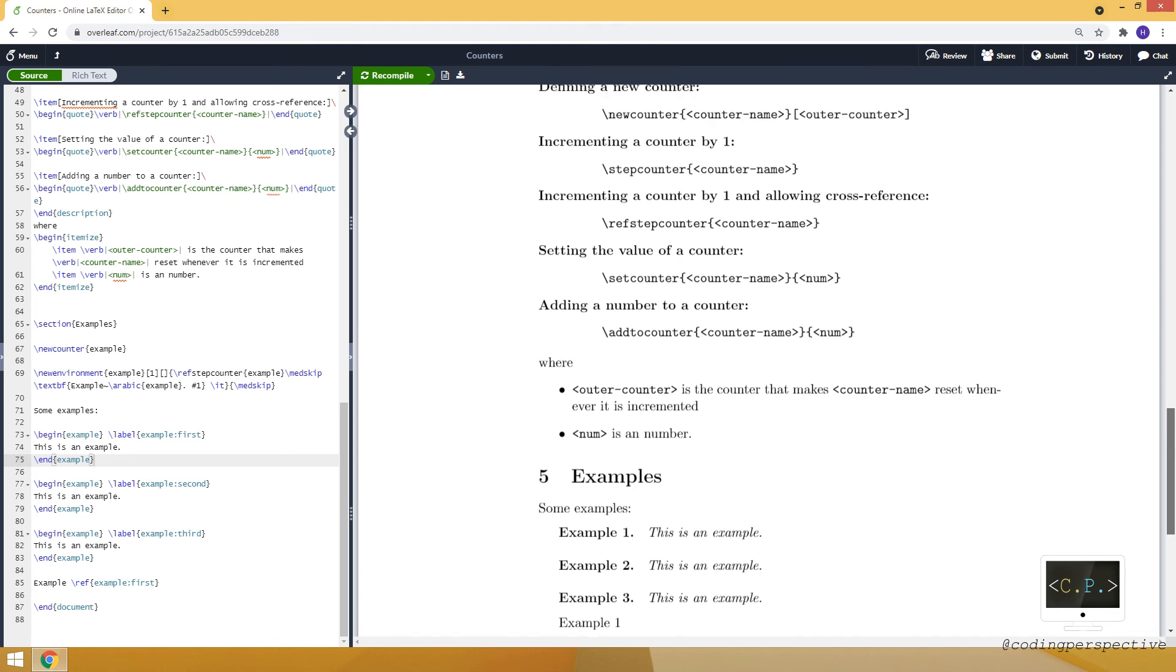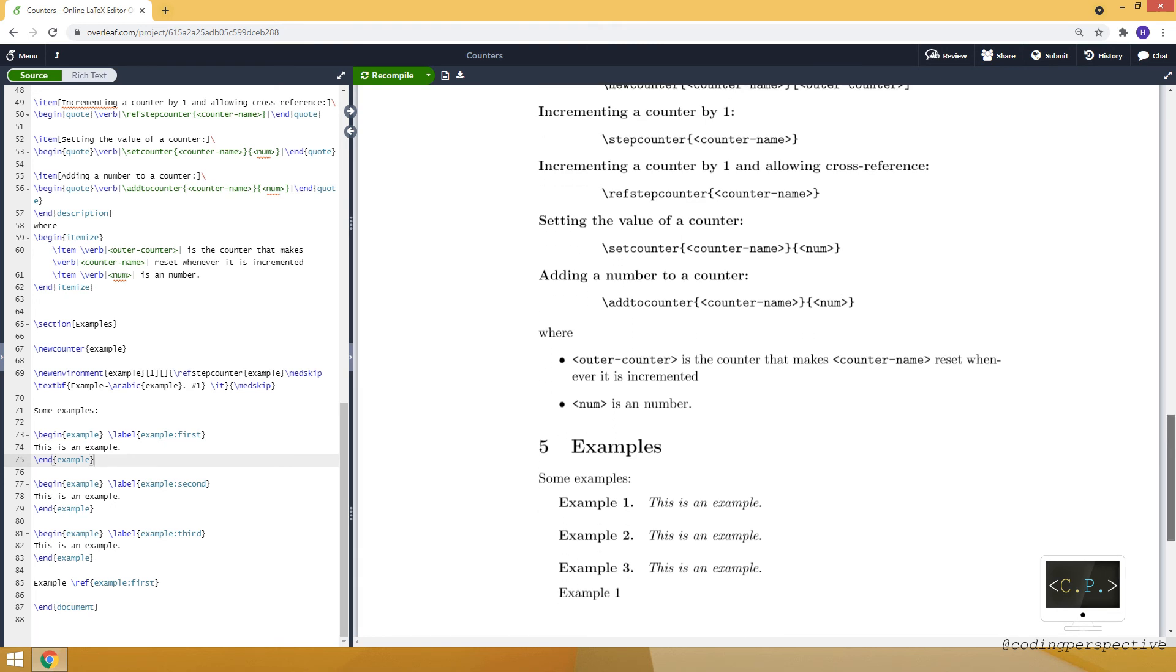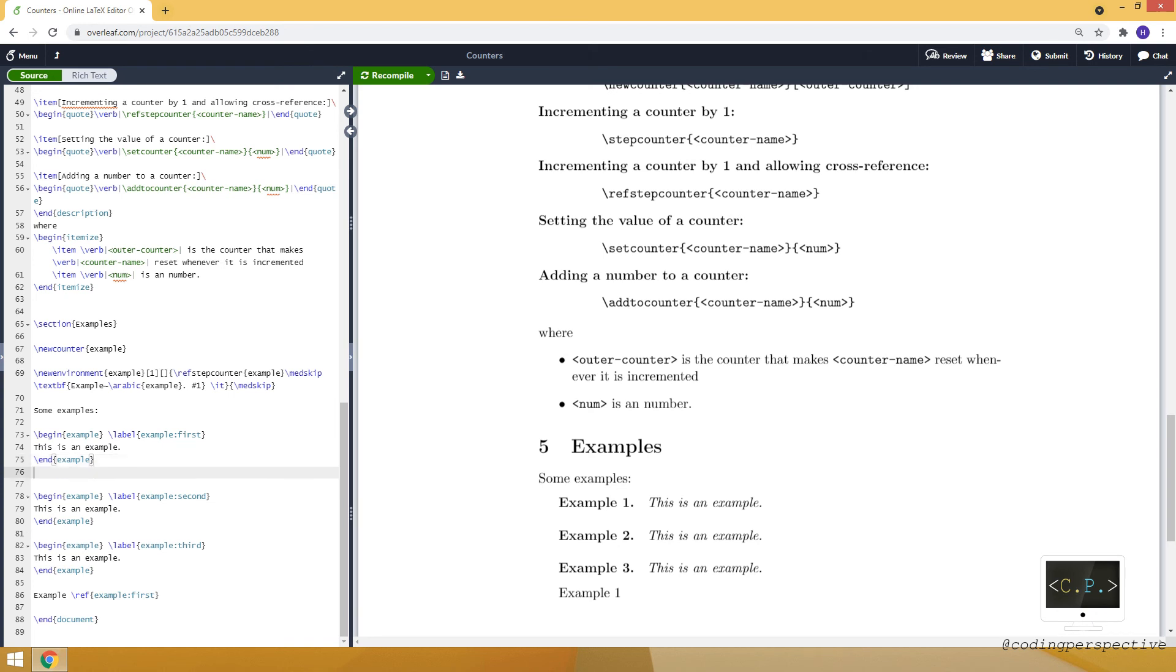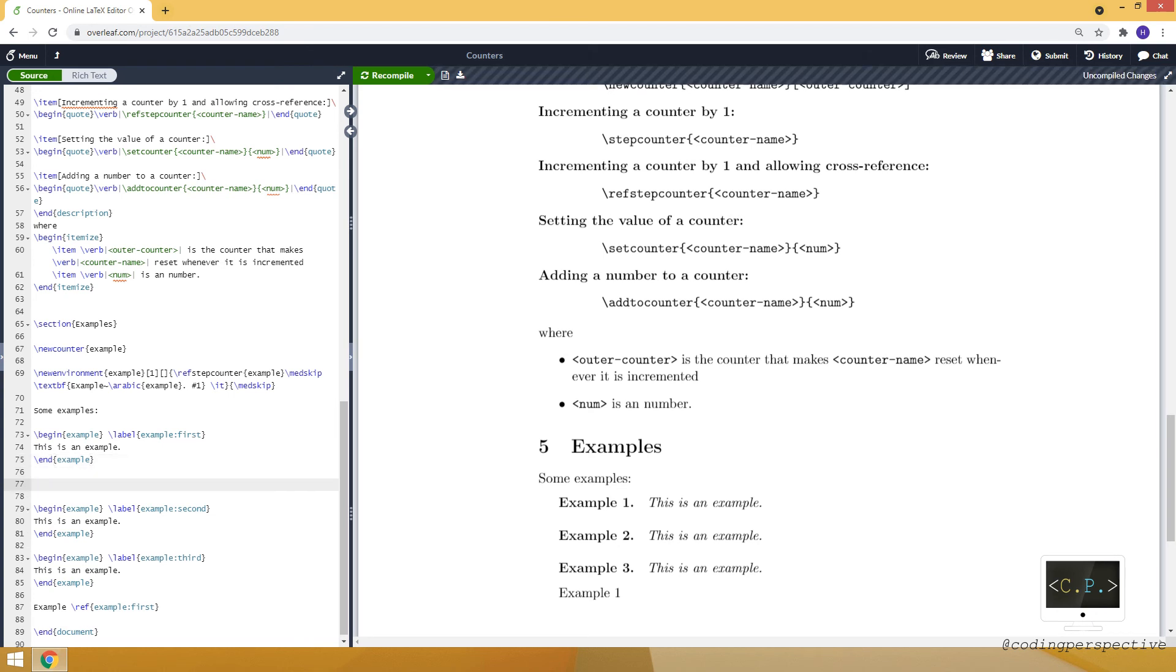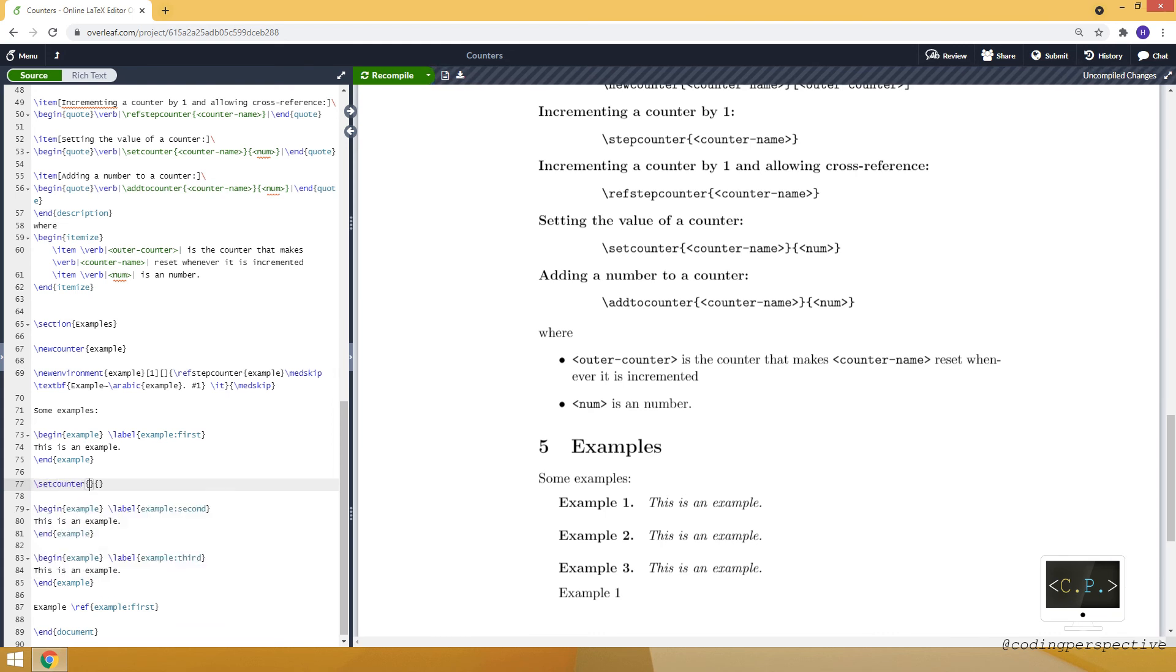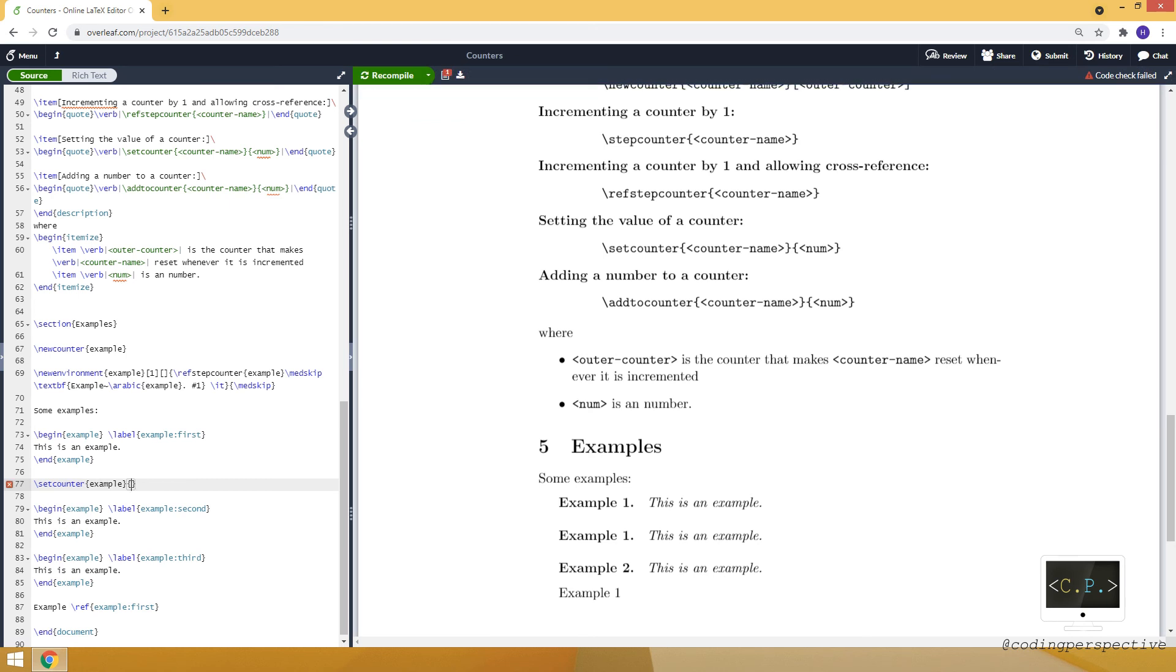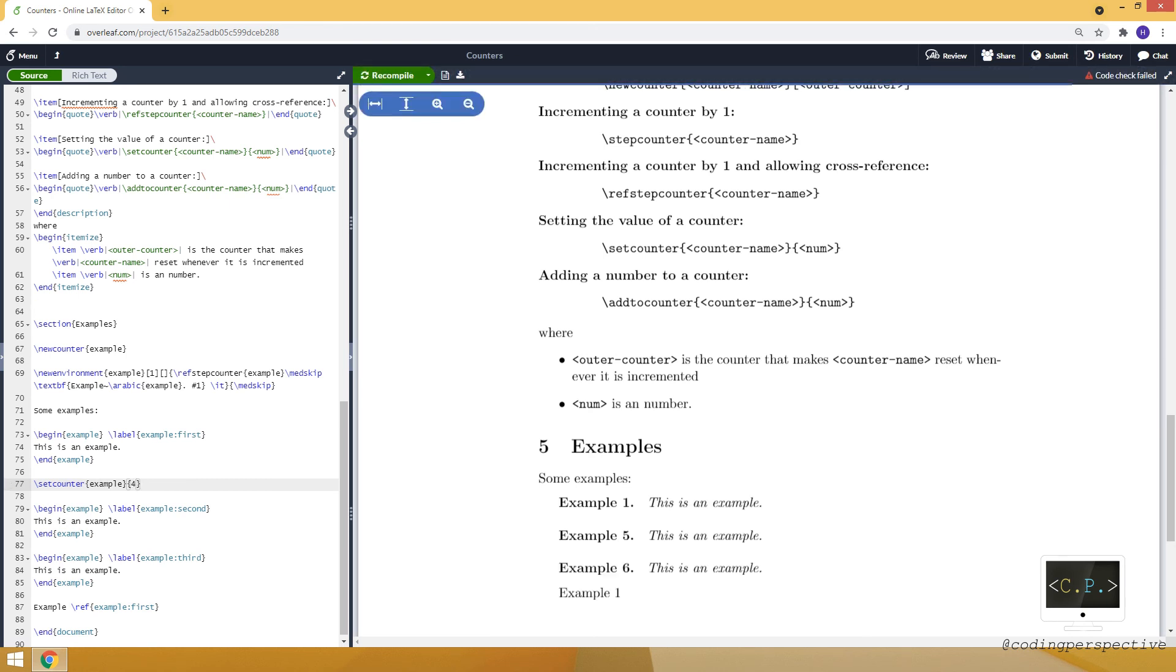Now, let's use the other commands as well. For example, setcounter. So here just between example one, example two, I will use setcounter command. And I will set my counter example value to four. And it will appear as five here. Because it's increment four to five. And then it continues like this.